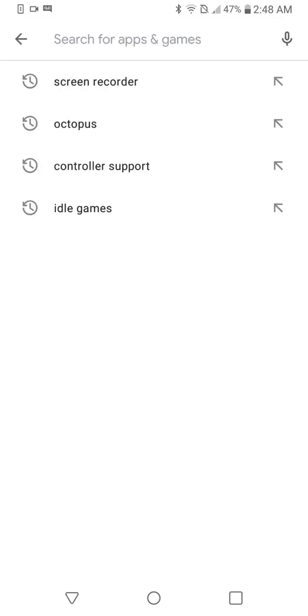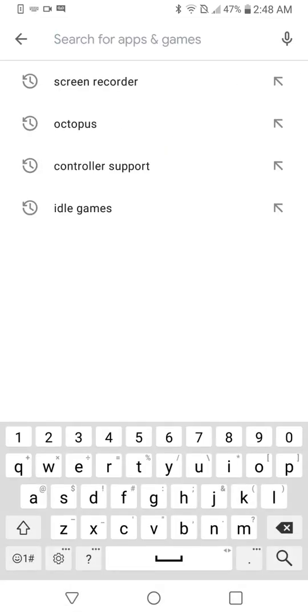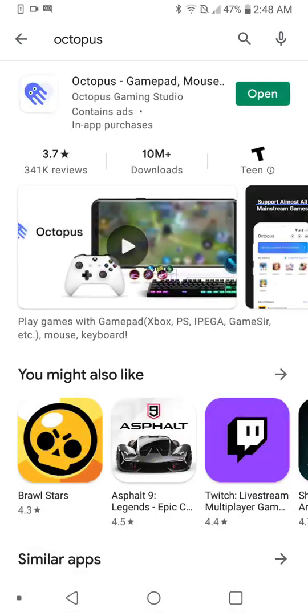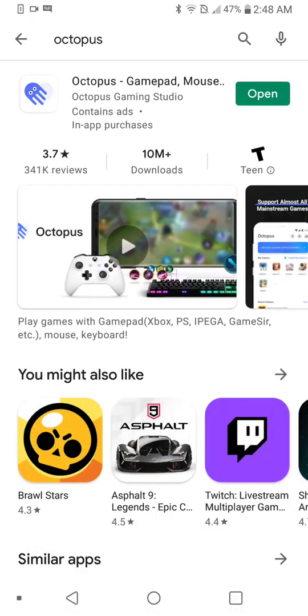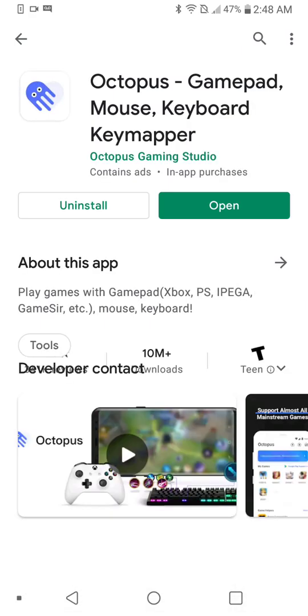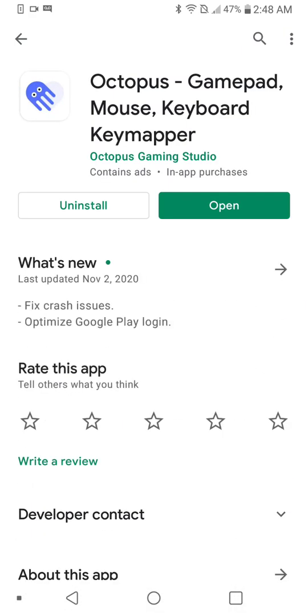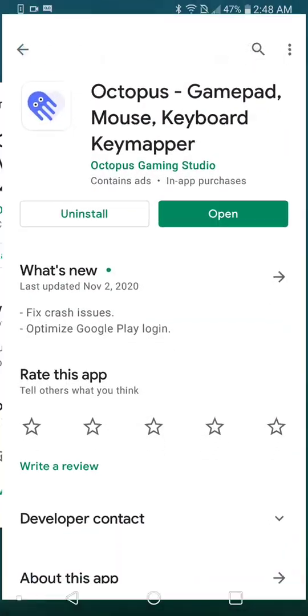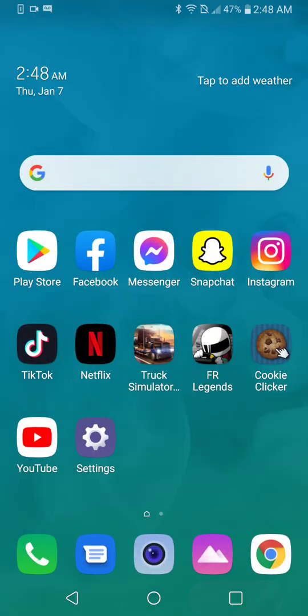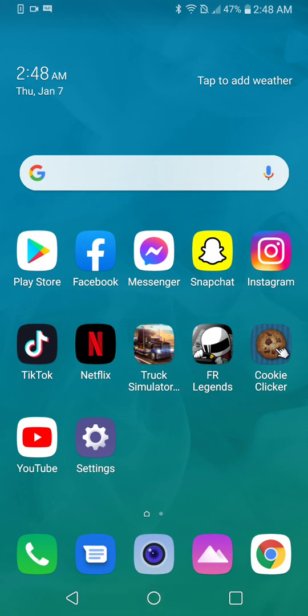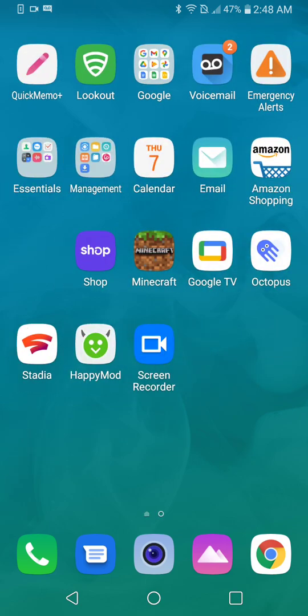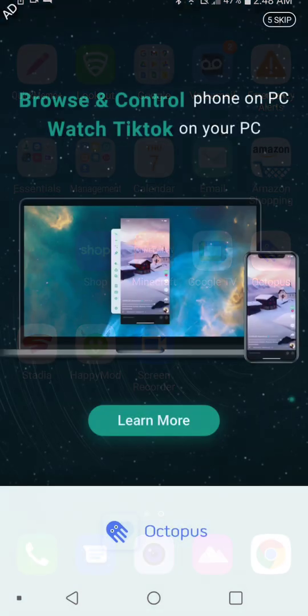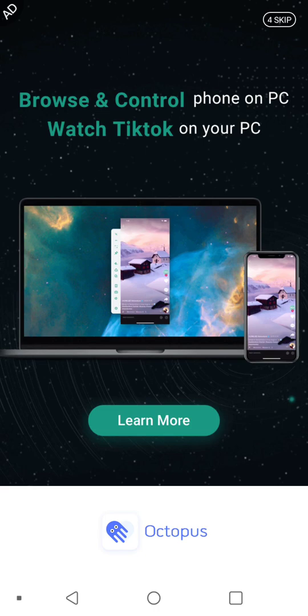So you're going to look up Octopus. It's going to be the first one most likely. Download it, then you're obviously going to open it.